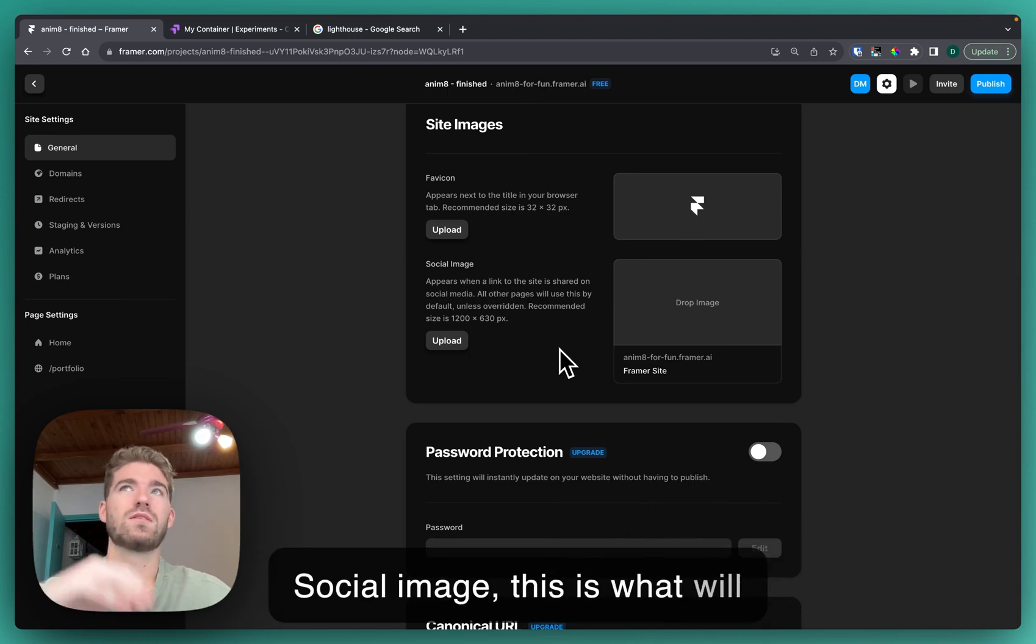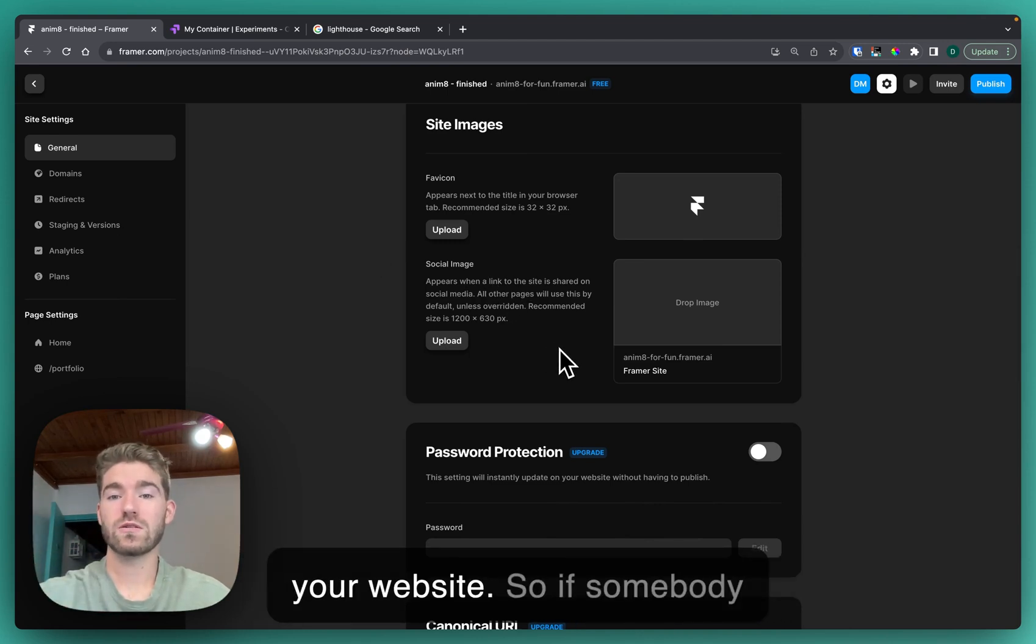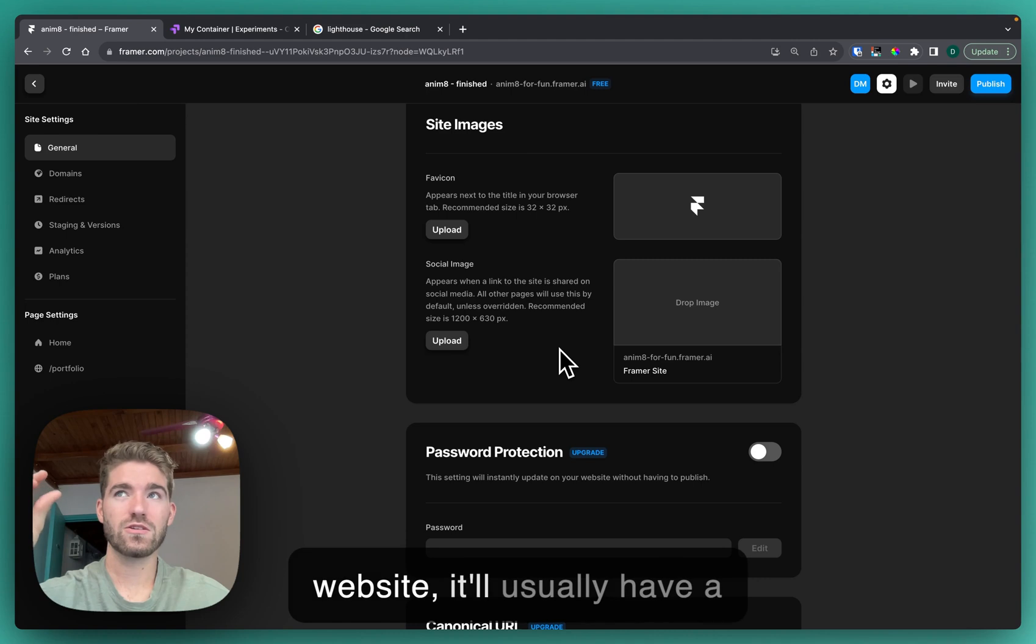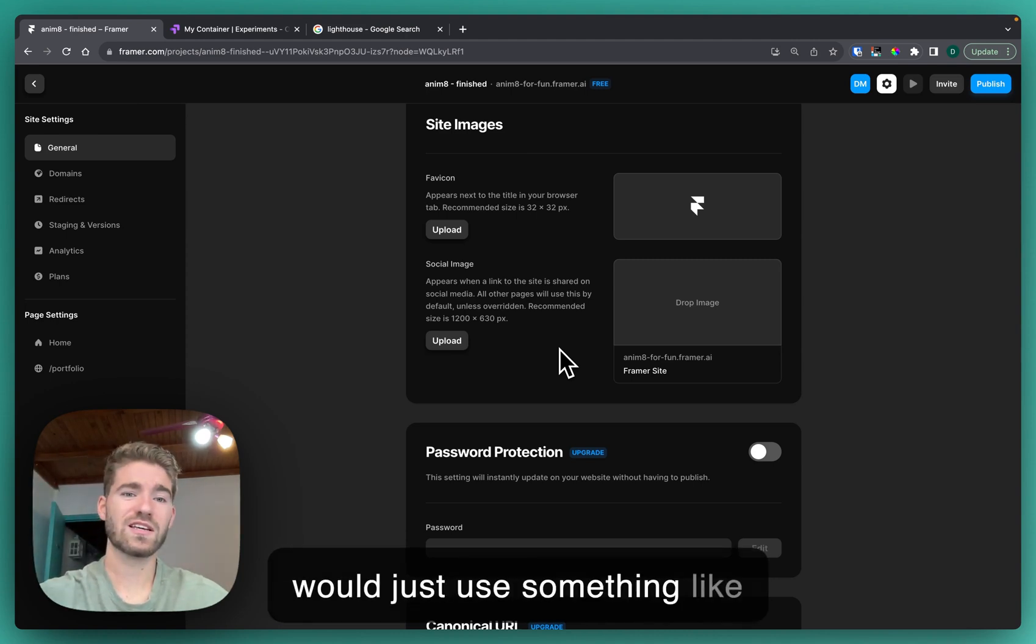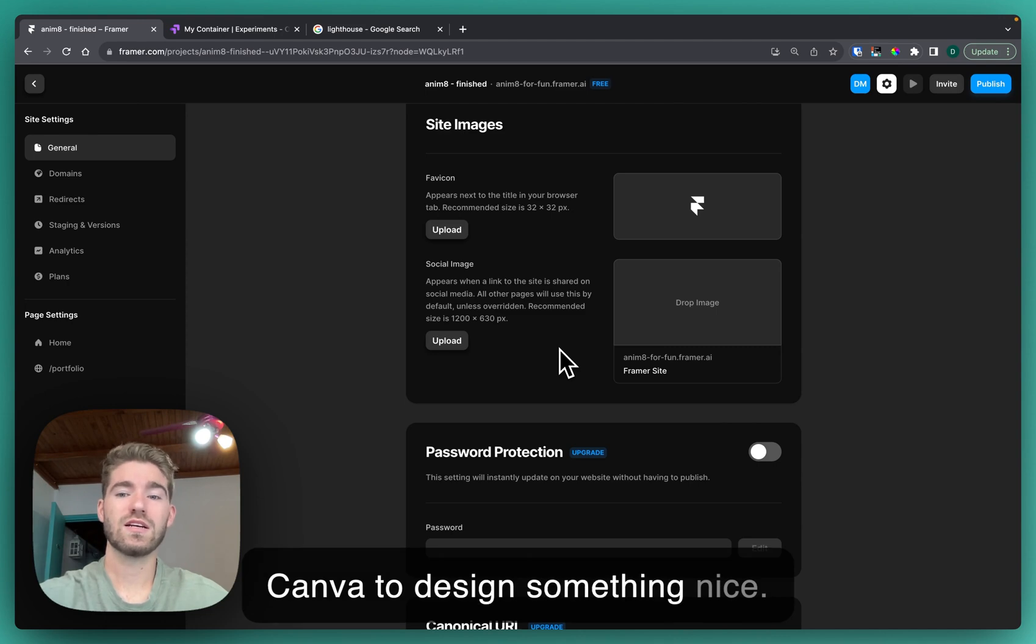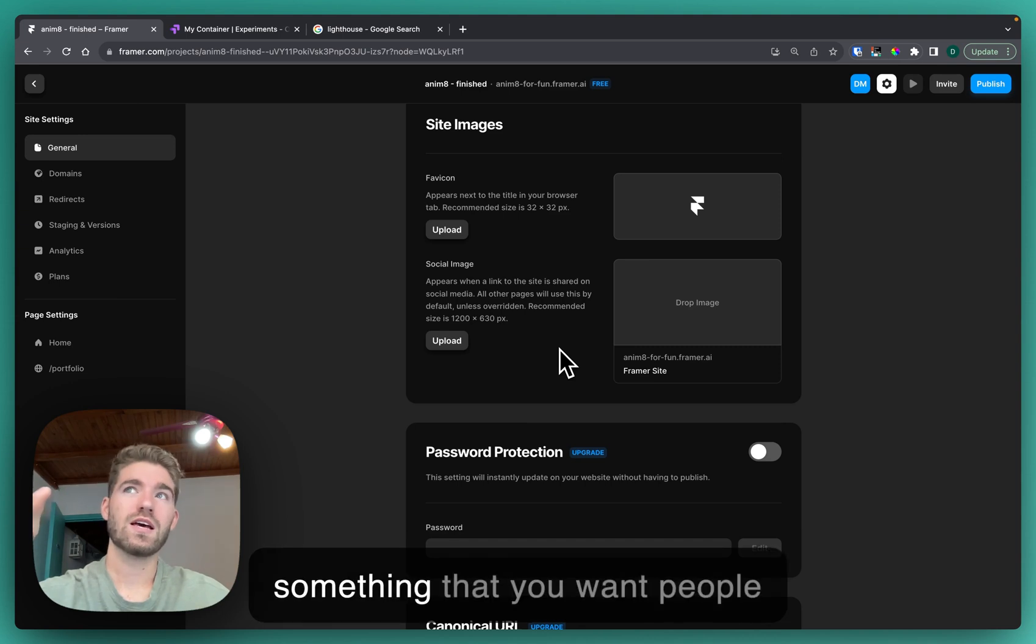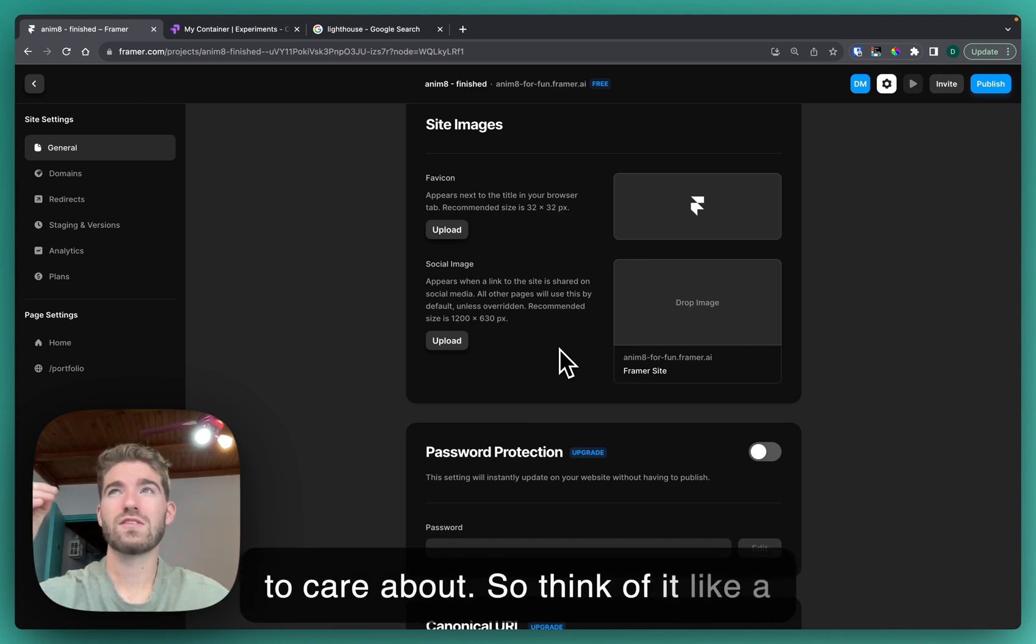Social image, this is what will come up when somebody shares your website. If somebody sends a WhatsApp link to your website, it will usually have a preview image. Again, I would just use something like Canva to design something nice. It can be your logo or it can be something that you want people to care about, so think of it like a YouTube thumbnail essentially.